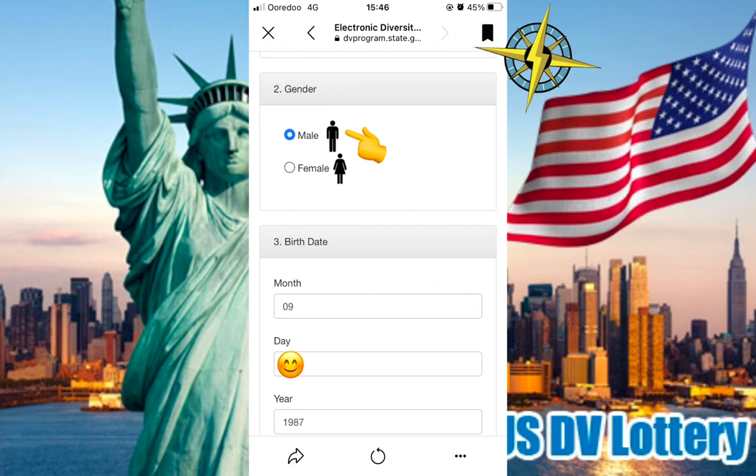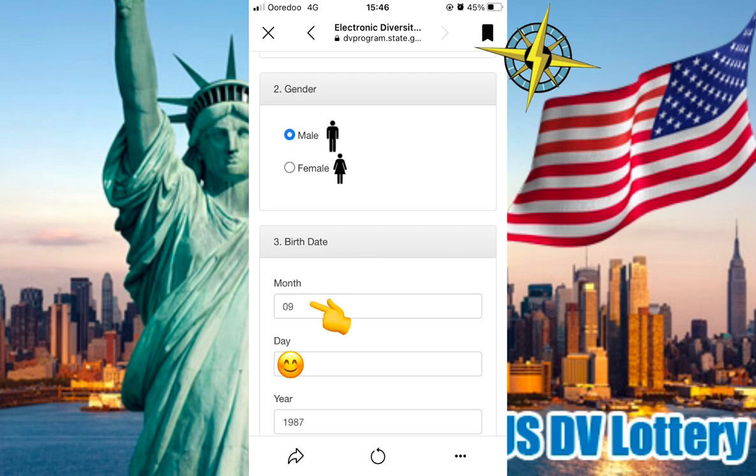For Gender, you select Male or Female. Number 3 is Birthday — you enter the Month, Day, and Year.